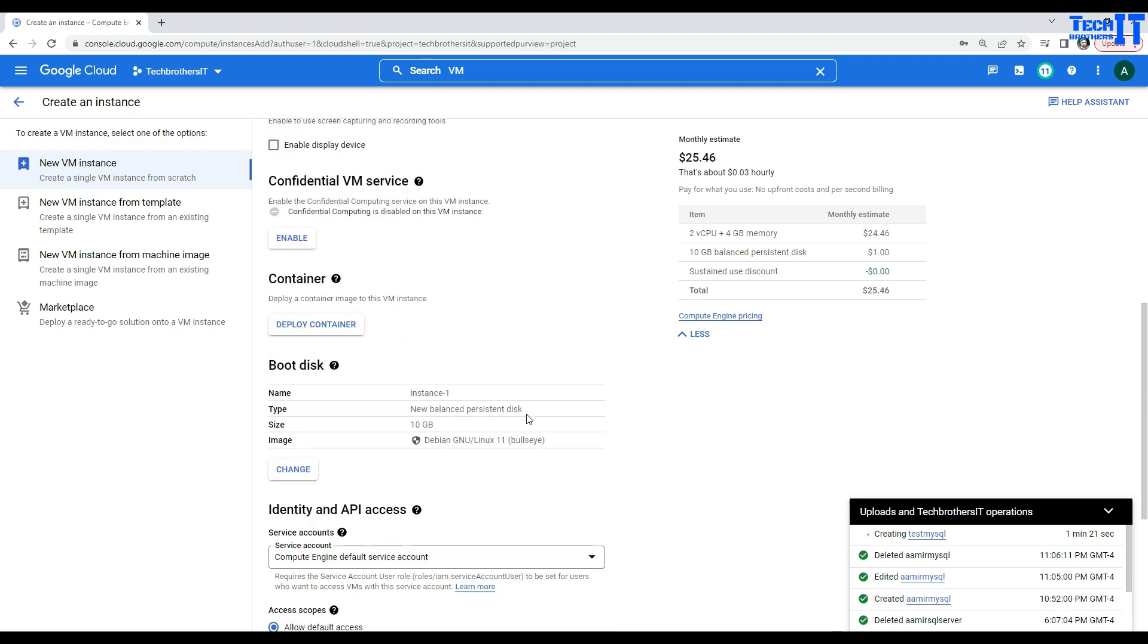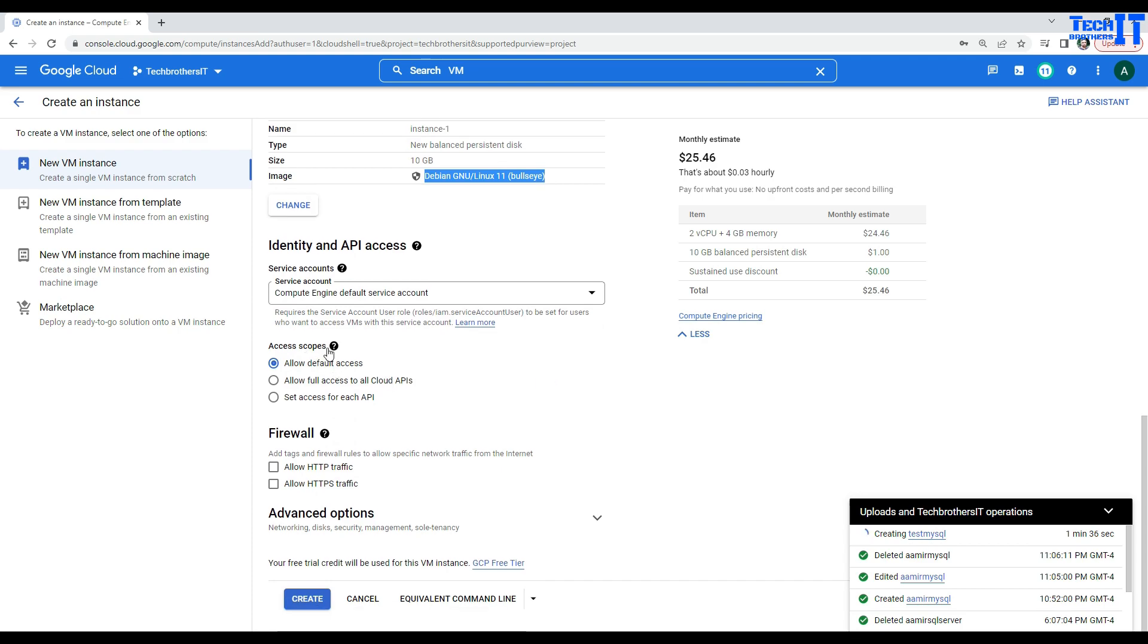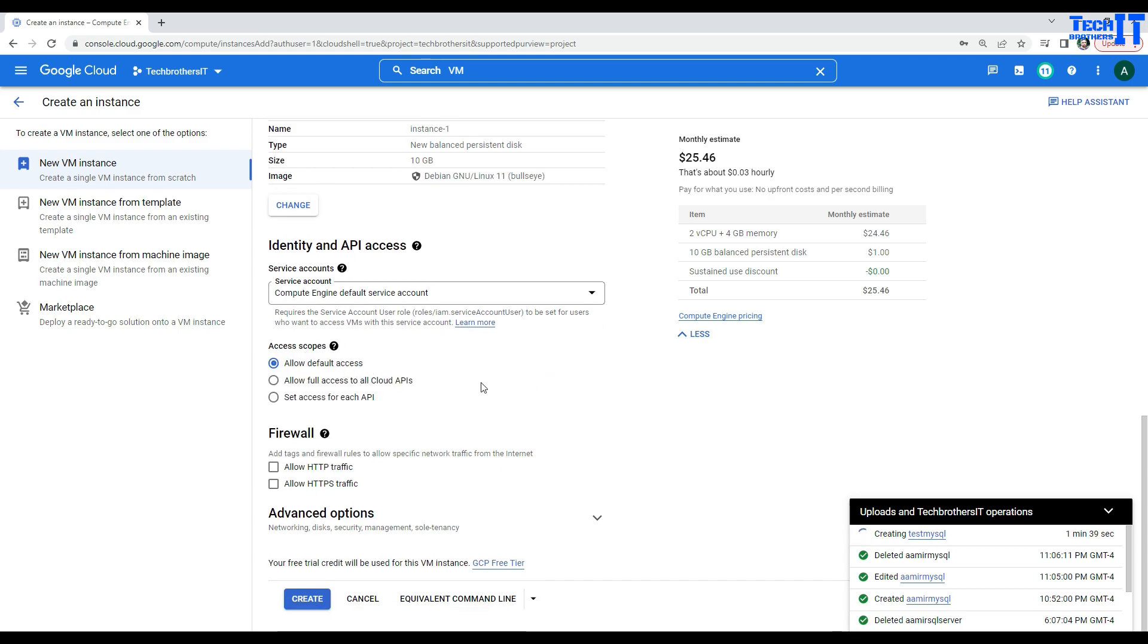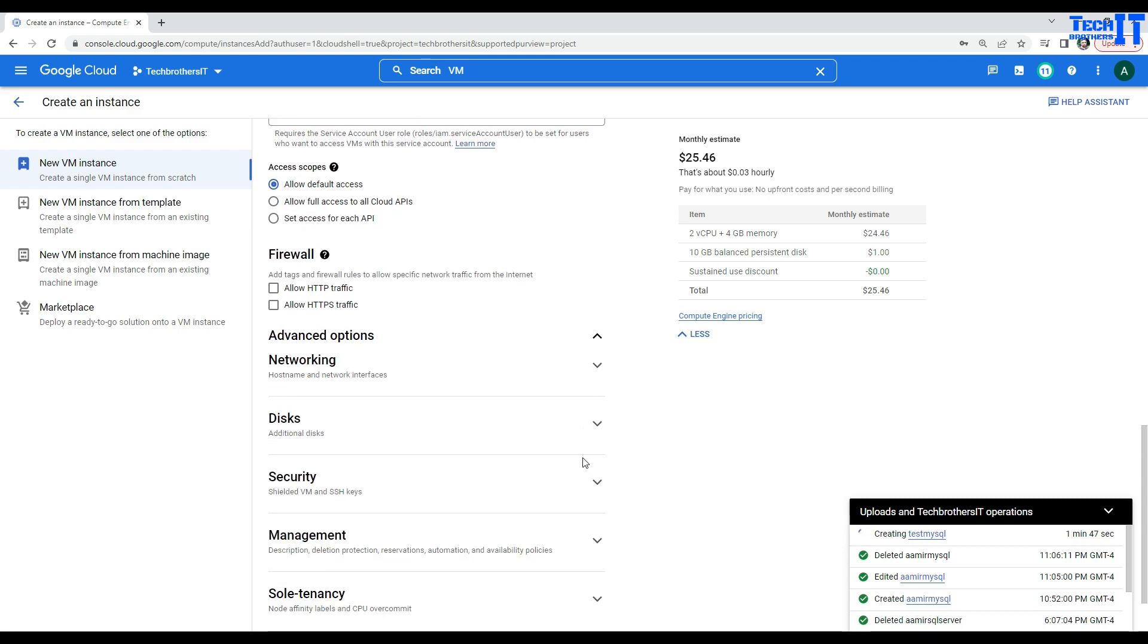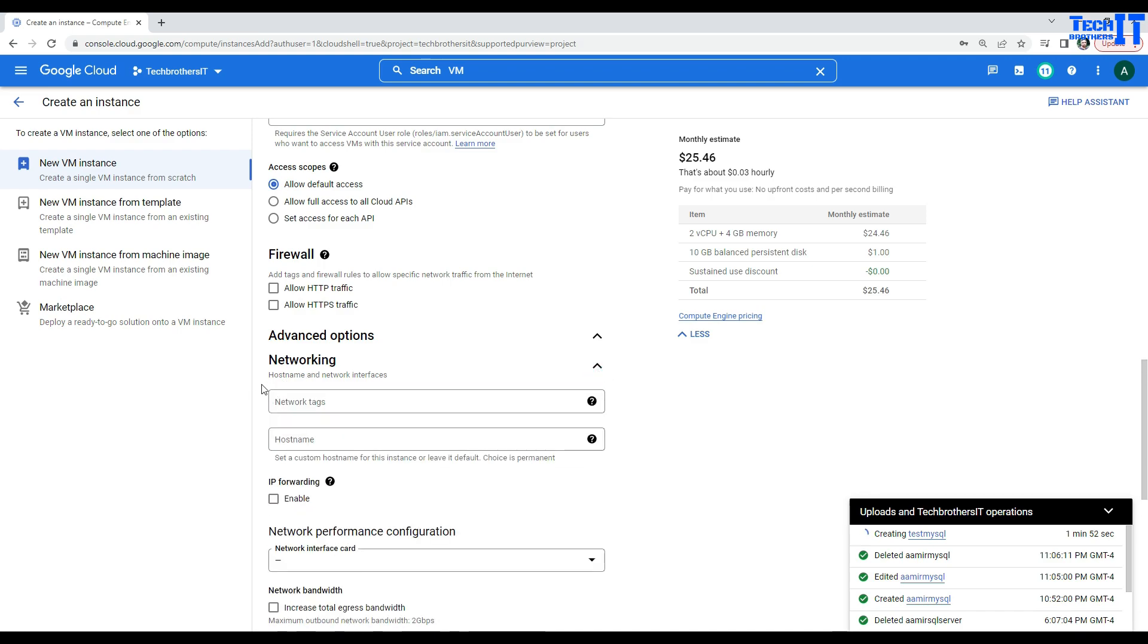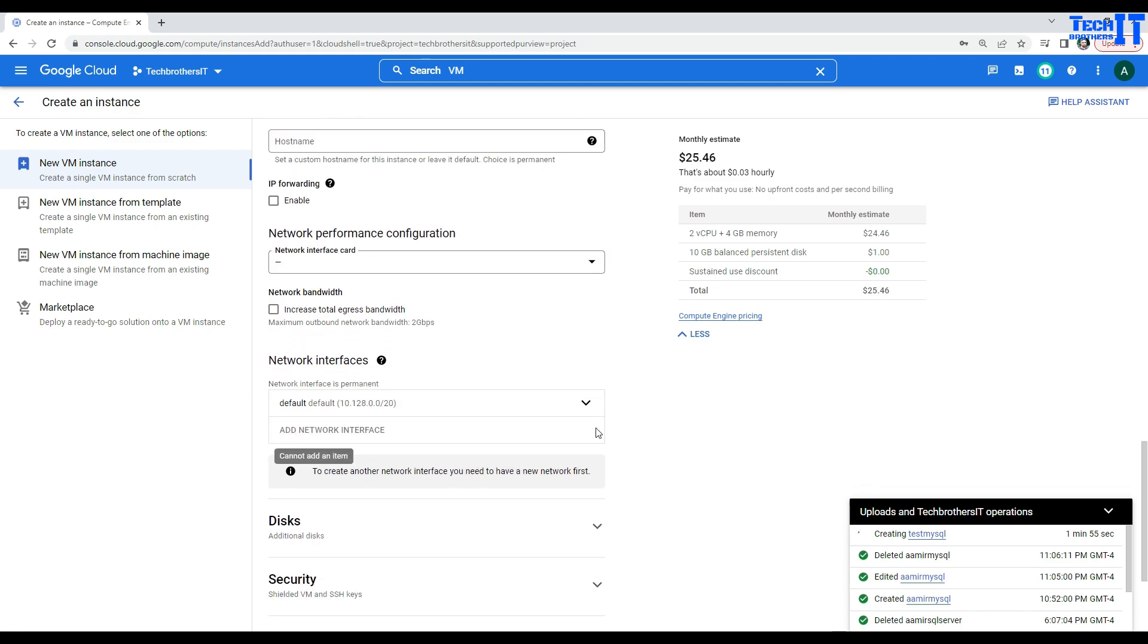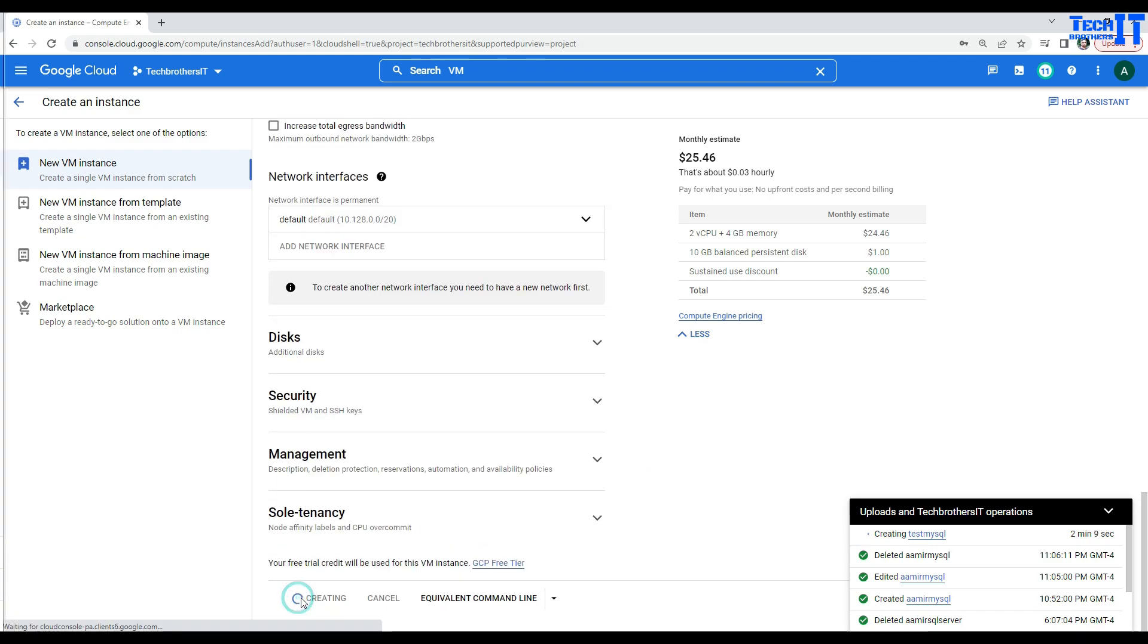And now, you see right here, this is an instance and you have a Debian Linux on this VM. That's the image it is going to install. Now, we are all good here. And if you notice here, I'm not making any changes. And if you see here, access scope, I allow the default access here. And then I'm not making any changes to my firewall. And if you go further here, everything is leaving default. We are not making any changes here. We are all good here. And you see that the network interface is the default. That's what the network we chose in the MySQL instance when we were creating it. So, we are going to leave this as it is. Now, we are going to go ahead and say create.